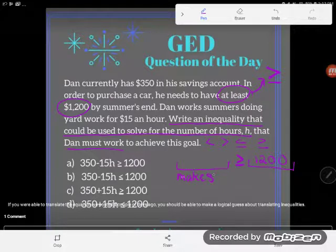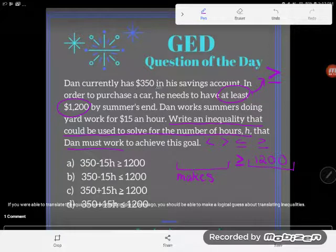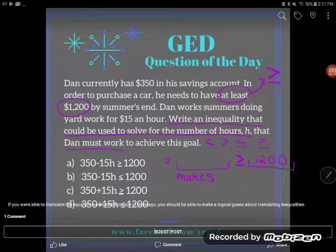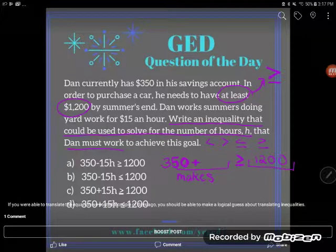Now we know that how much he makes has to be greater than or equal to twelve hundred. Let's make a mathematical expression for the money that he has. Looking back at the problem, it says Dan currently has three hundred and fifty dollars in his savings account, so he's starting with three fifty — he'll still have that at the end of the summer, that's not going to change. But on top of that, he's going to add some more money.